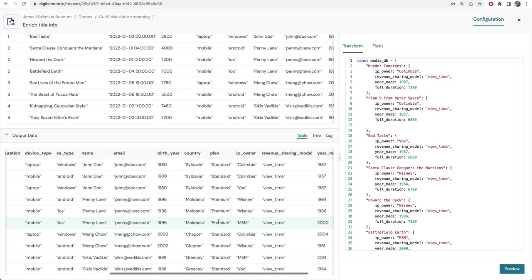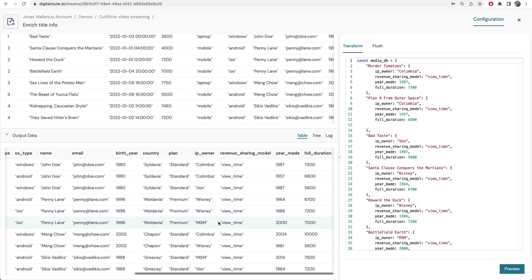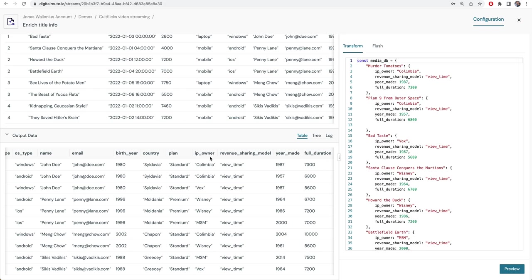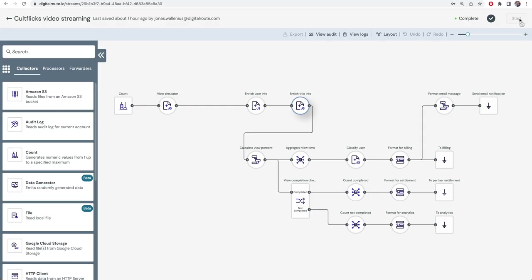As you see here, to these records we now add further information about who owns this movie title, what is the revenue sharing model we should use for this partner, when was the movie made, and what is the full duration in seconds for this movie. This information will become useful further down.